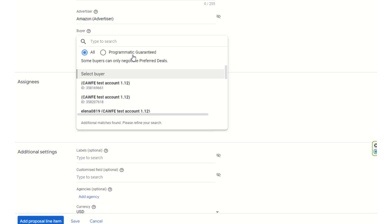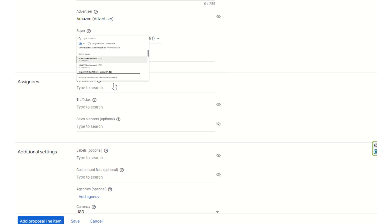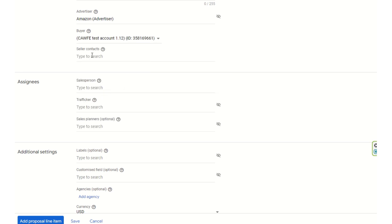Preferred deals run when inventory is available and there are no other ads coming in. Programmatic guarantee deals are reserved deals, almost like a roadblock campaign where ad slots are blocked for a particular impression and particular date. You can then select a test account.